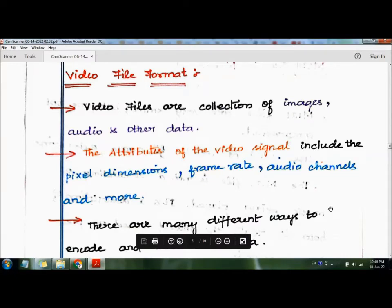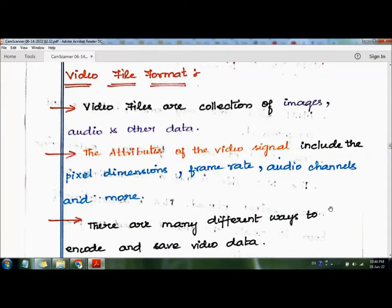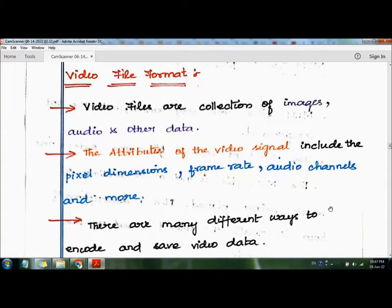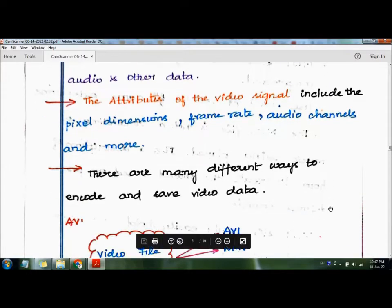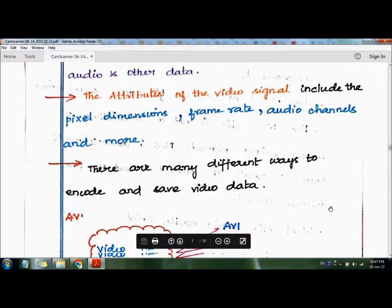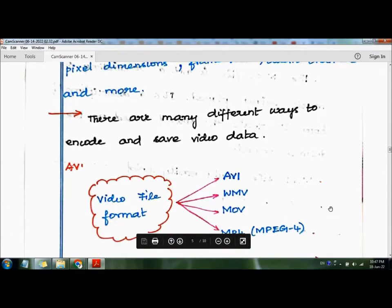Video files are a collection of images, audio, and other kinds of data. The attributes of the video file signal include the pixel dimensions, frame rate, audio channels, and more. There are many different ways to encode and save video formats. Here, four different video file formats are mentioned: AVI, WMV, MOV, and MP4.